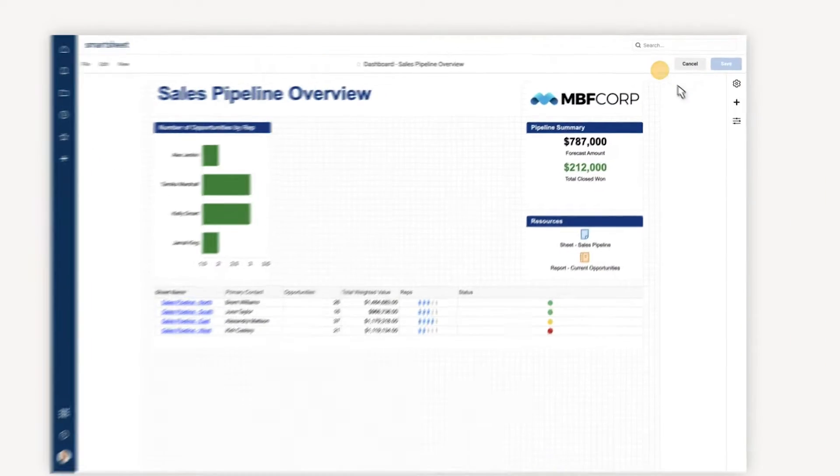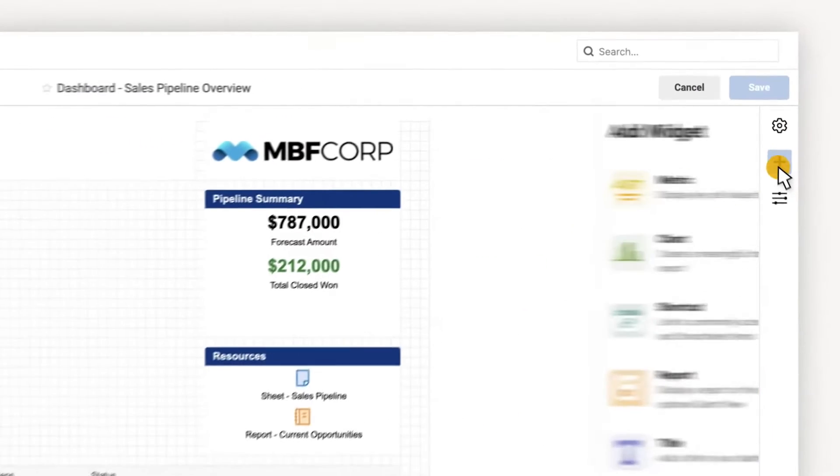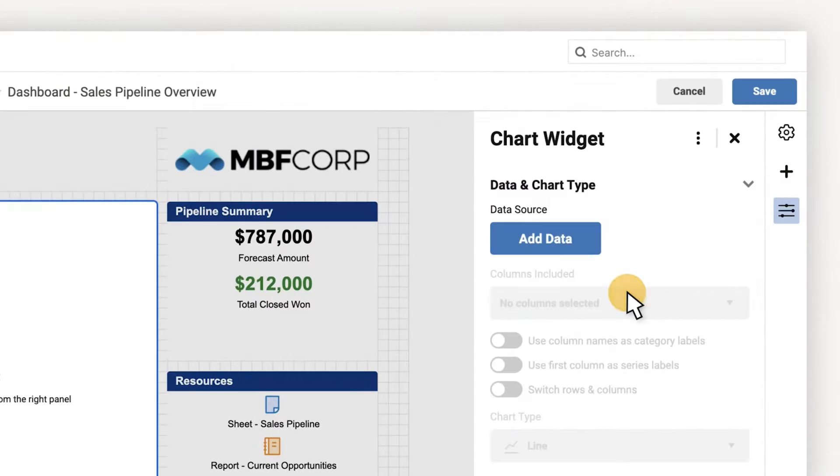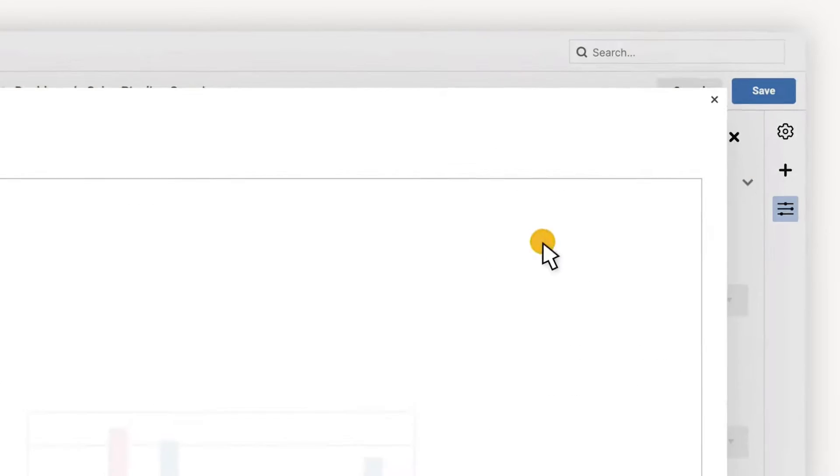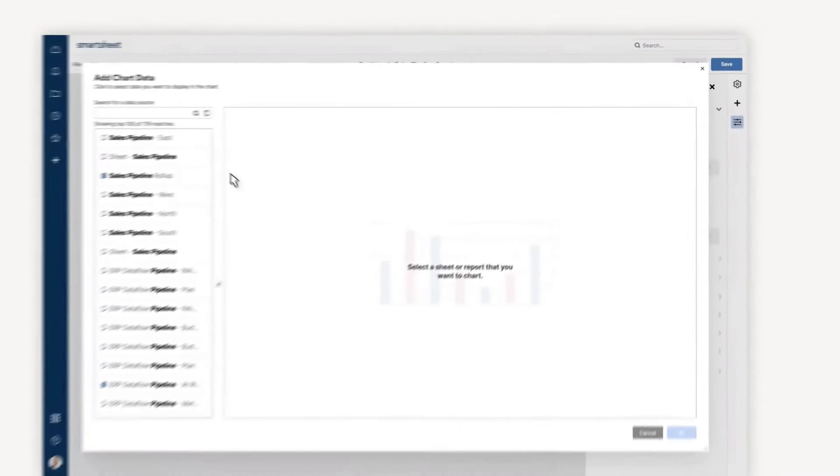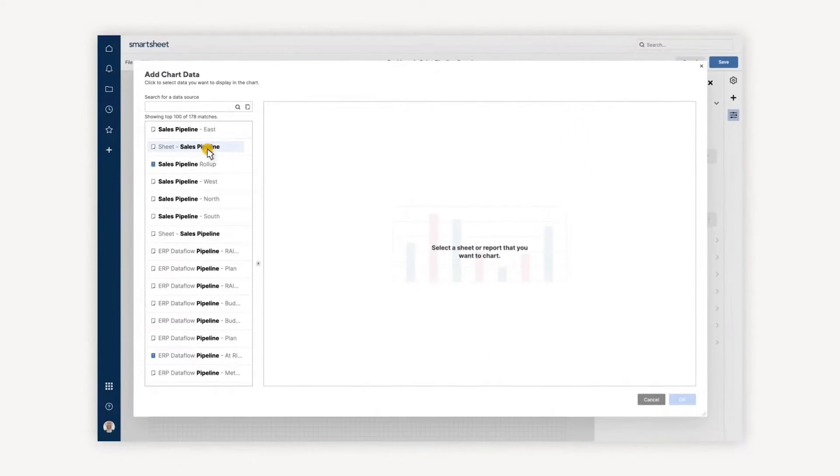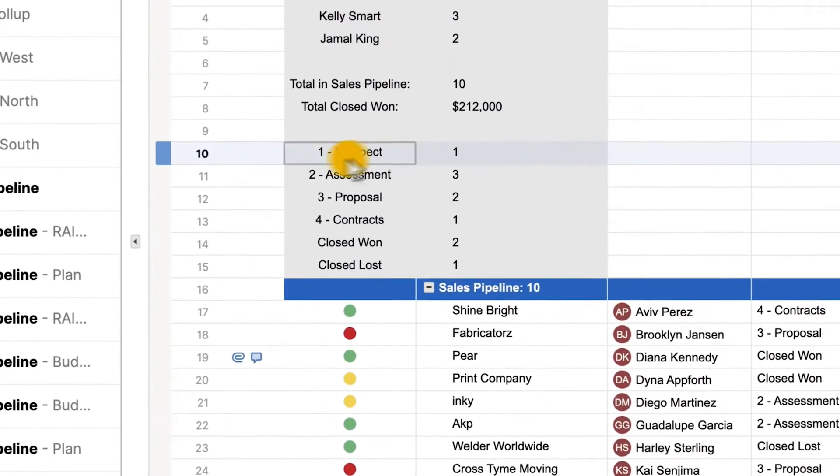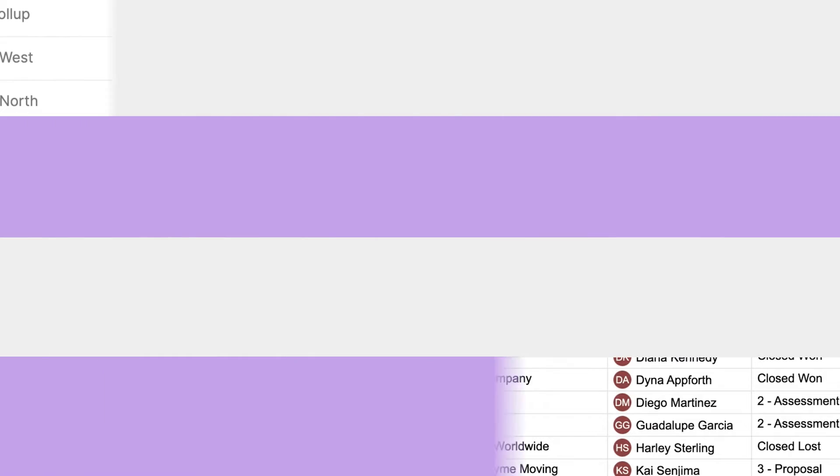In addition, a master dashboard enables executives to quickly see how work aligns to the goals they care about, as well as keep them up to date with real-time information and updates based on accurate data that fuels educated data-driven direction.